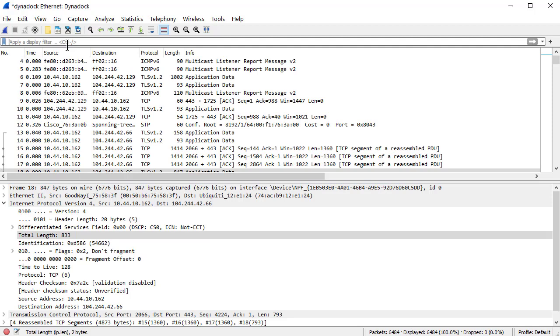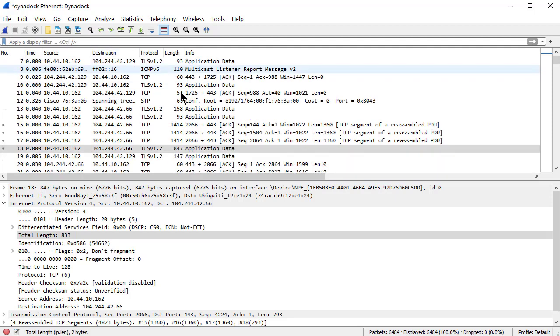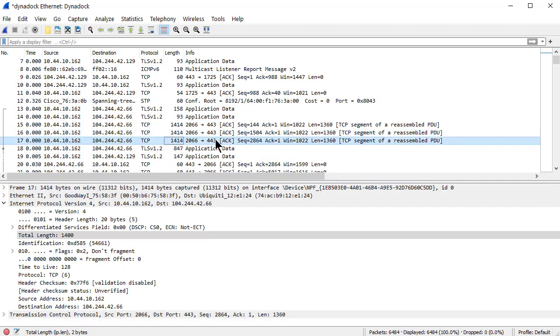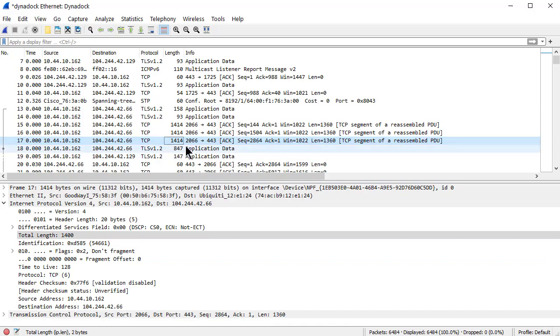Now if I wanted 833 and I wanted the one right above it, 1400, I'd have to type something like ip.len == 833 and or ip.len equals—and so on. You get the picture.